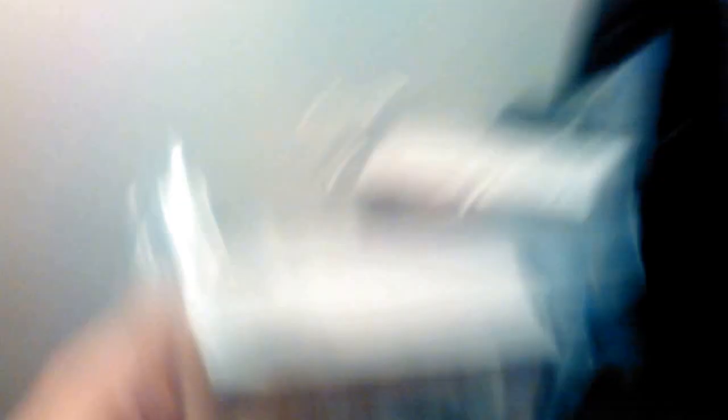And here's another one I got for my mom. 2014 Koala Australia shaped. Did they send my other coins? I was about to say. I ordered some regular silver.